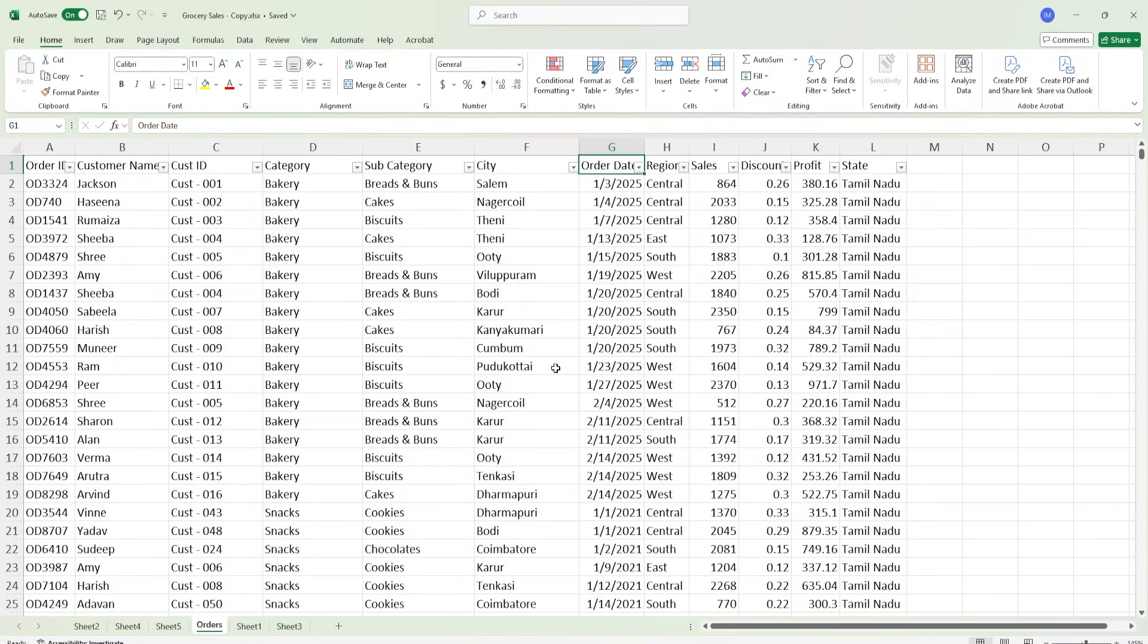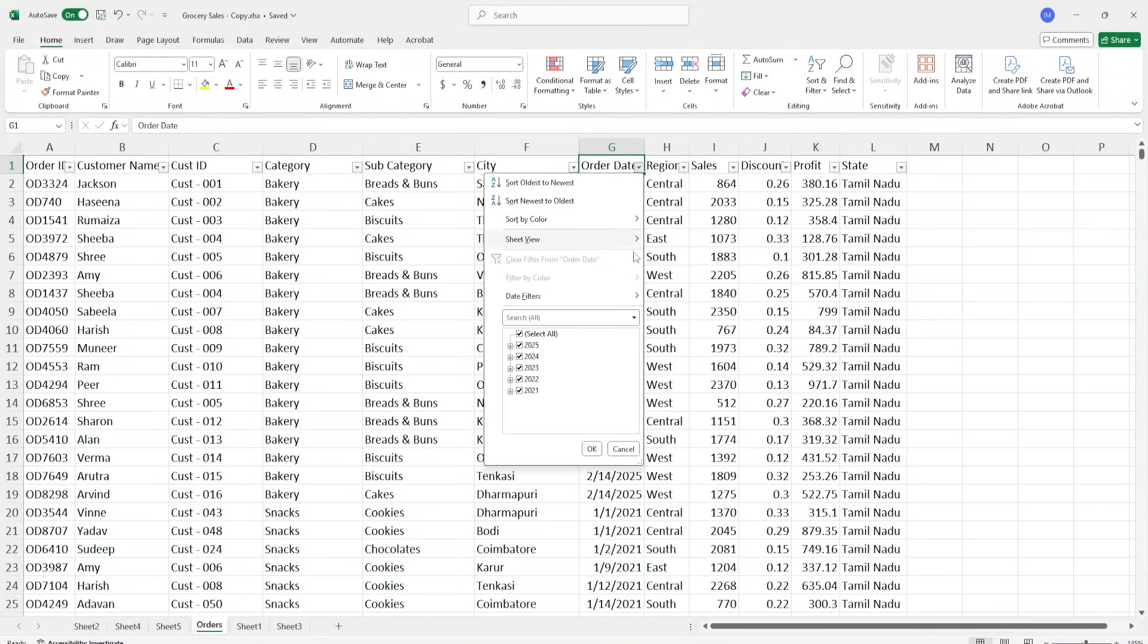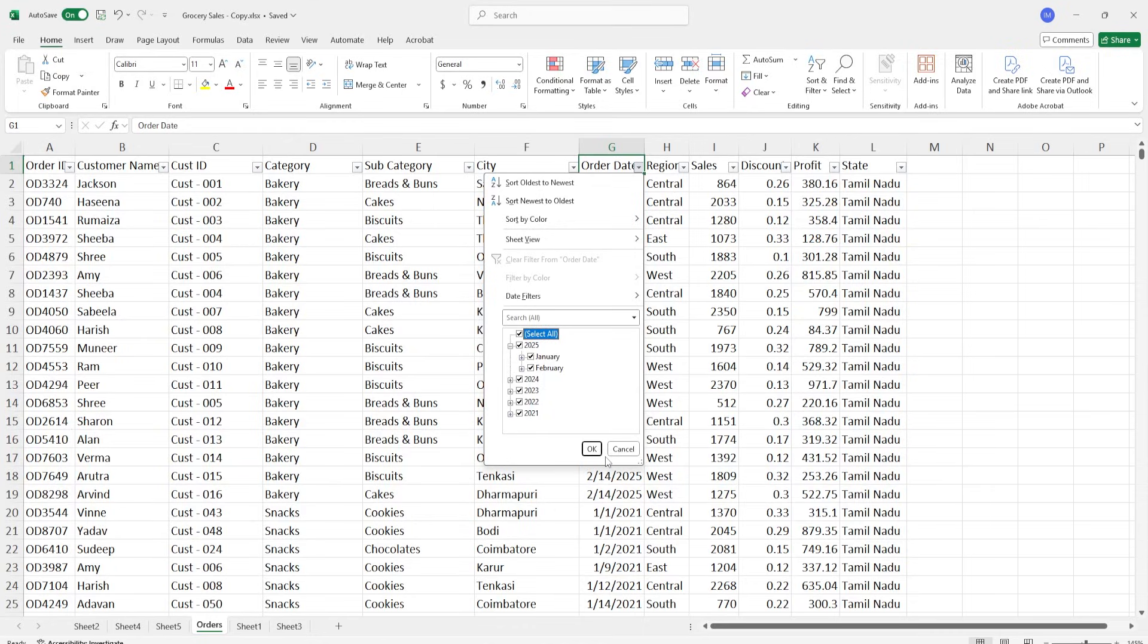First of all, let me explain to you what incremental refresh is. I have a data set here which has sales data from 2021 all the way up till 2025. 2025 is partial, I only have January and February data. And let's say you have set this up without incremental refresh. And every time you hit the refresh button, it is going to load entire data set all the way from 2021 till 2025.